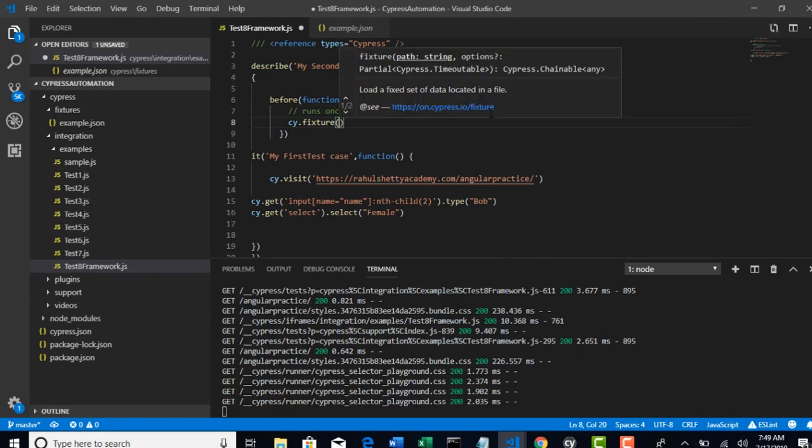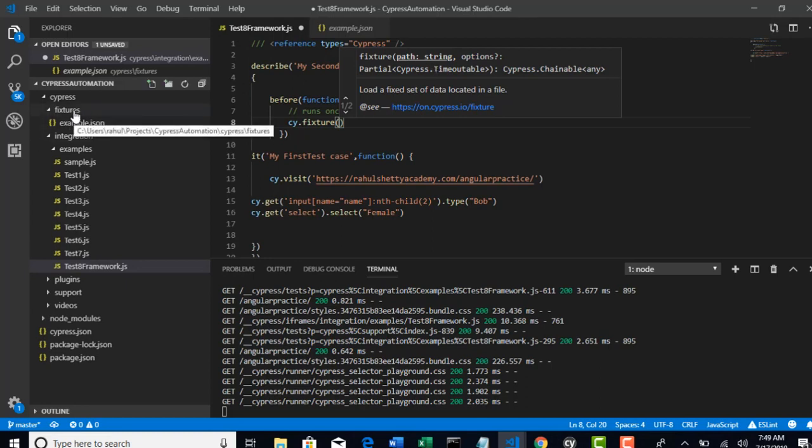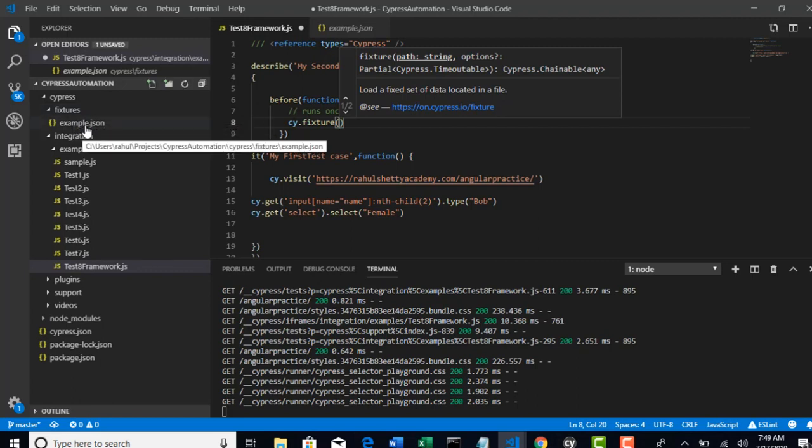This method will help you to talk with the files present in fixture folder. Look at here. Fixture path and string. So path automatically Cypress sets to this folder. You need not write any path.